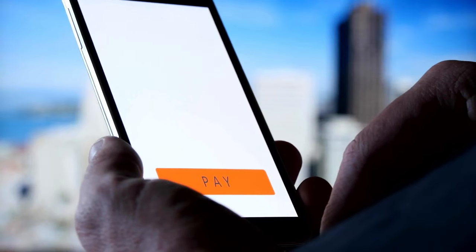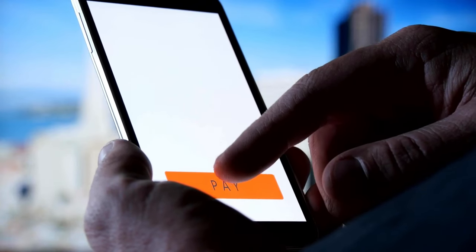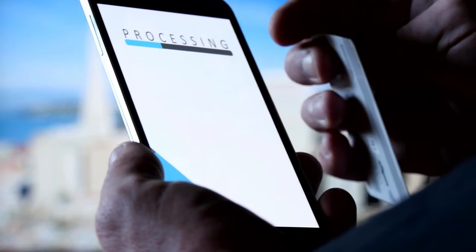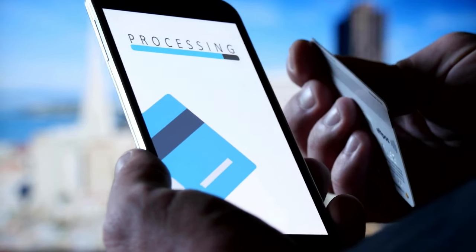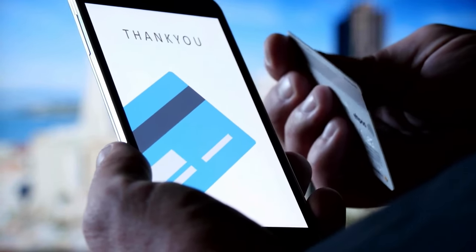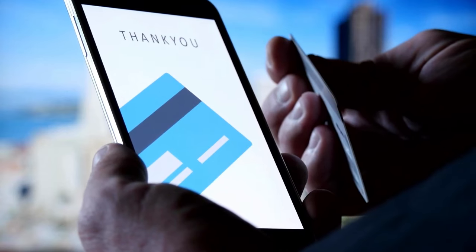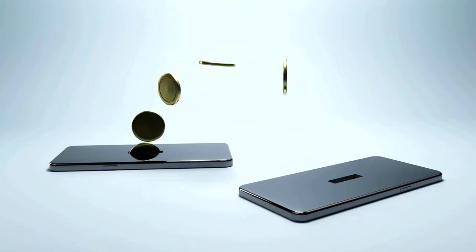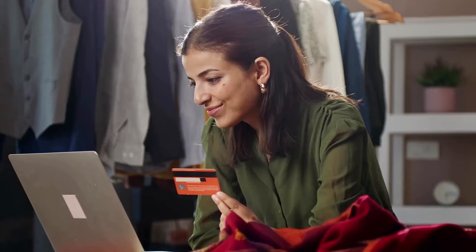9. Understand that sending money to your broker in response to a margin call may take time. Determine beforehand whether you will make a wire transfer, online transfer, or write an old-fashioned check to them. The longer the transfer takes, the more money you will pay in interest. Choose the lowest time-consuming method and check that it actually works so that you can use it when the margin call comes.